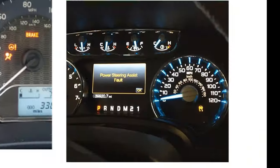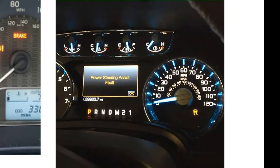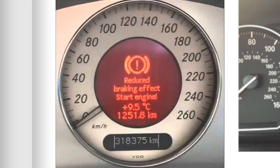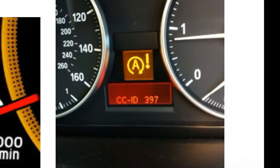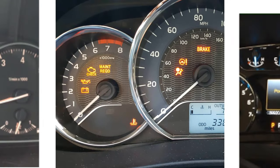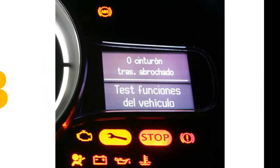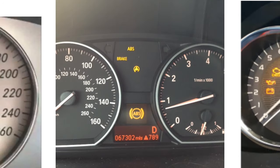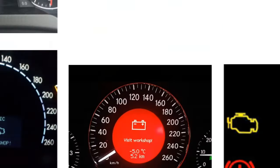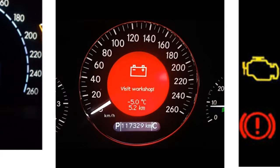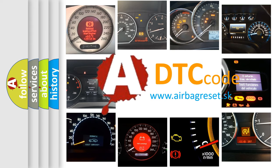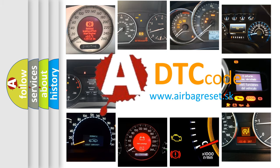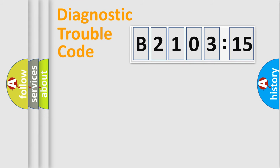Welcome to this video. Are you interested in why your vehicle diagnosis displays B210315? How is the error code interpreted by the vehicle? What does B210315 mean, or how to correct this fault? Today we will find answers to these questions together.